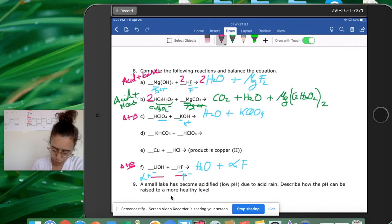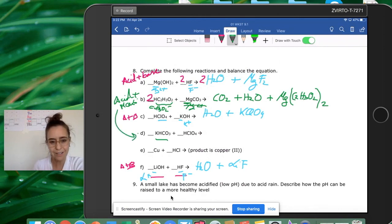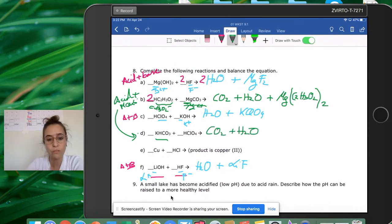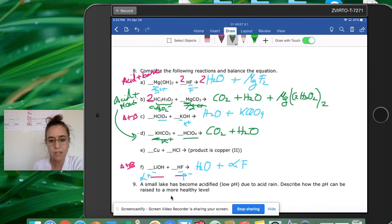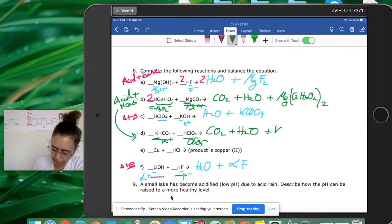For reaction D: a metal hydrogen carbonate (bicarbonate) with an acid. When acid + metal hydrogen carbonate react, products are again CO2 + H2O + the metal salt. The metal salt is potassium (K+) combined with what remains from the acid after losing the proton: ClO4⁻. So the salt is KClO4.